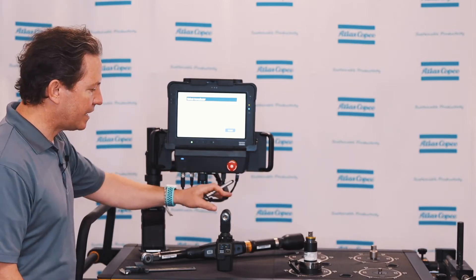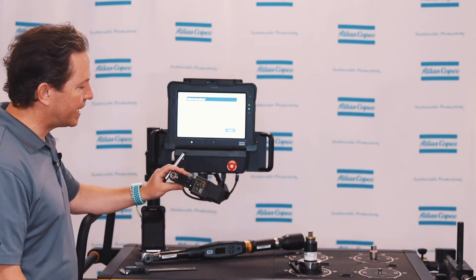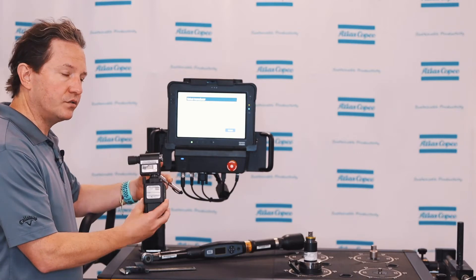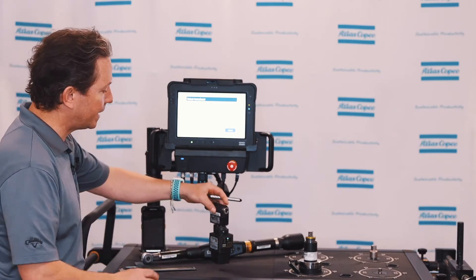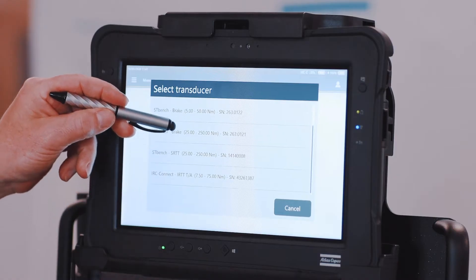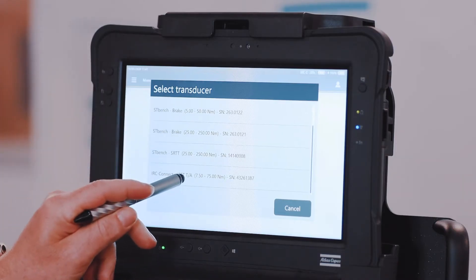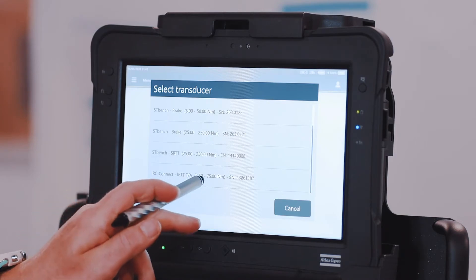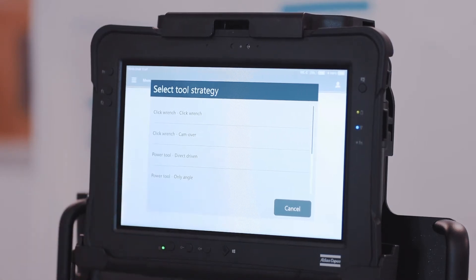Additionally, I have an IRC Connect with an IRTT transducer, so that's one of my measuring devices as an option or as available for me to do a quick program. I'm going to select that one right now.